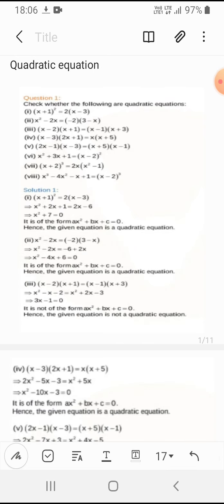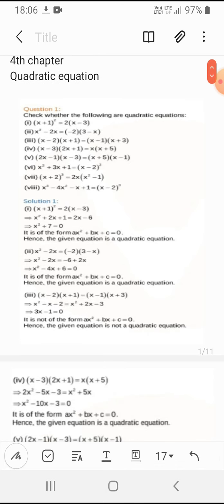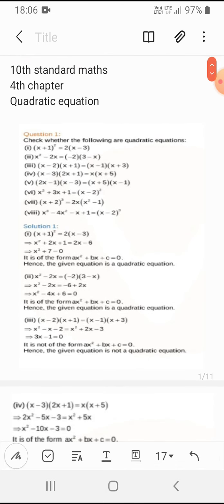Here they have given: check whether the following are quadratic equations or not. They have given 7 questions. A quadratic equation is one that forms ax² + bx + c = 0. If it forms this standard formula, then we can say it is a quadratic equation. Let's see whether the first question forms the standard formula or not.